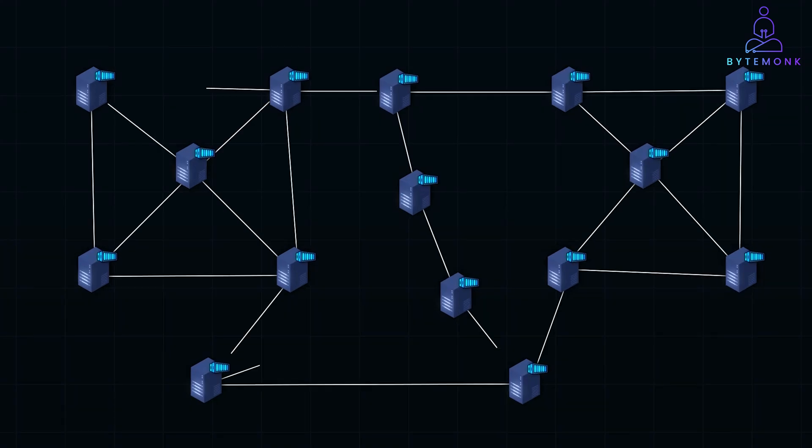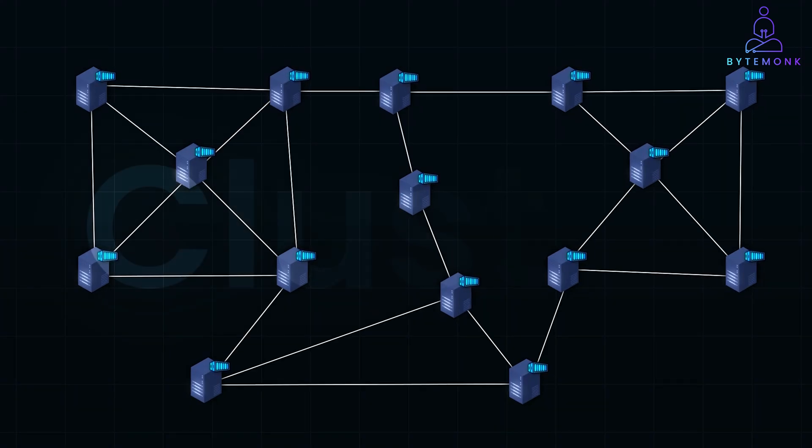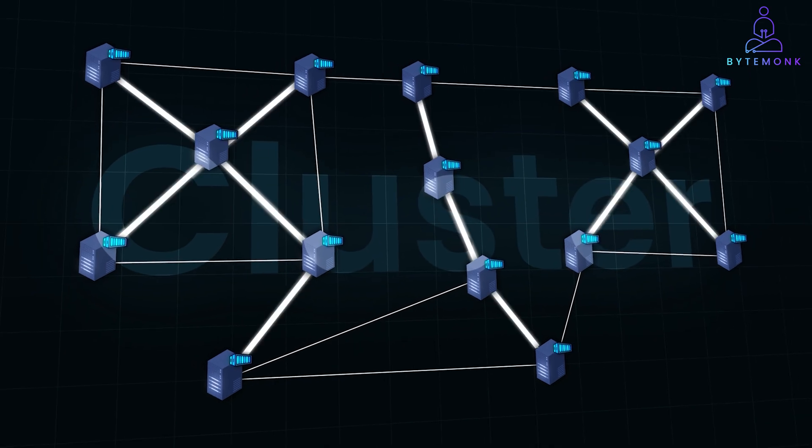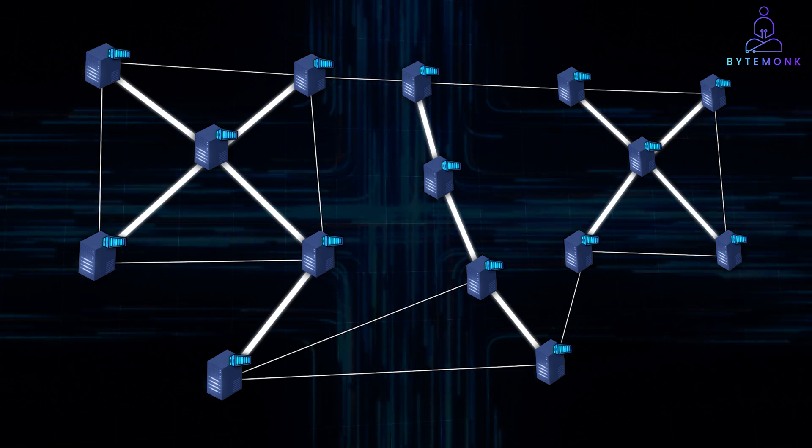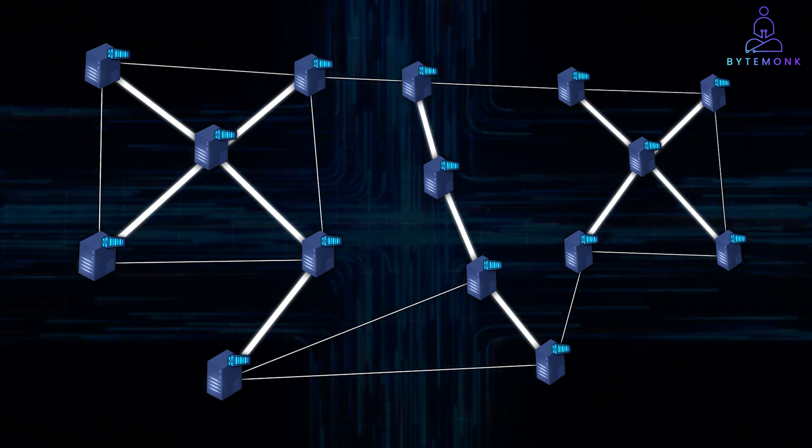In distributed systems, clusters are the backbone of scalability and reliability. A cluster is essentially a group of interconnected servers or nodes working together to handle large volumes of data and traffic by sharing the workload.